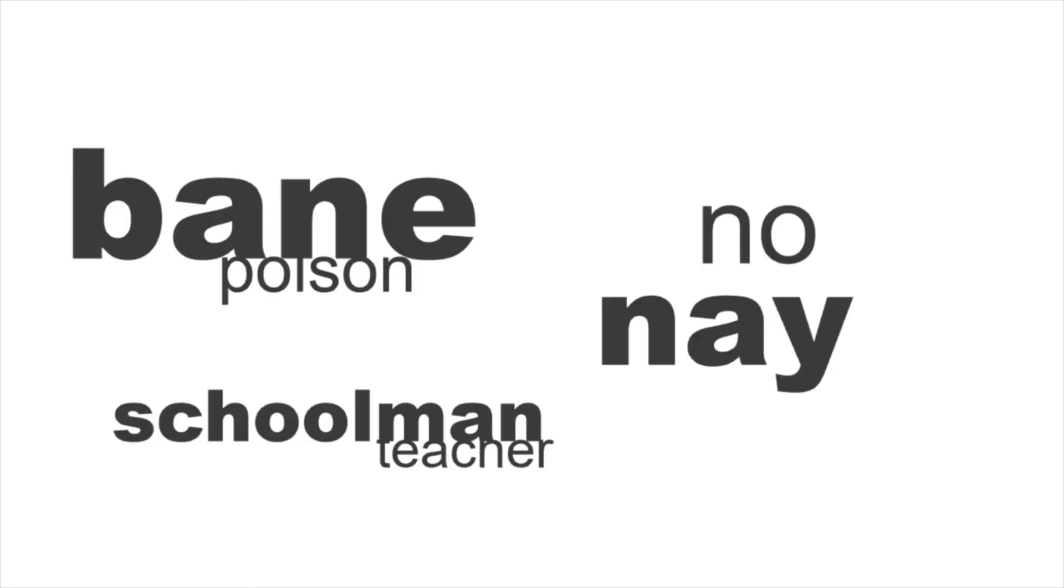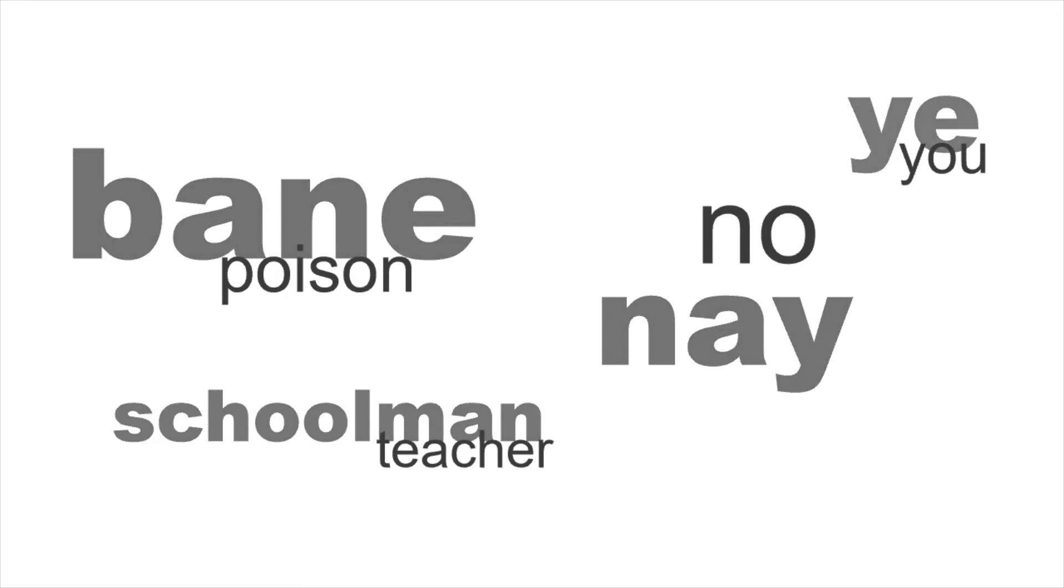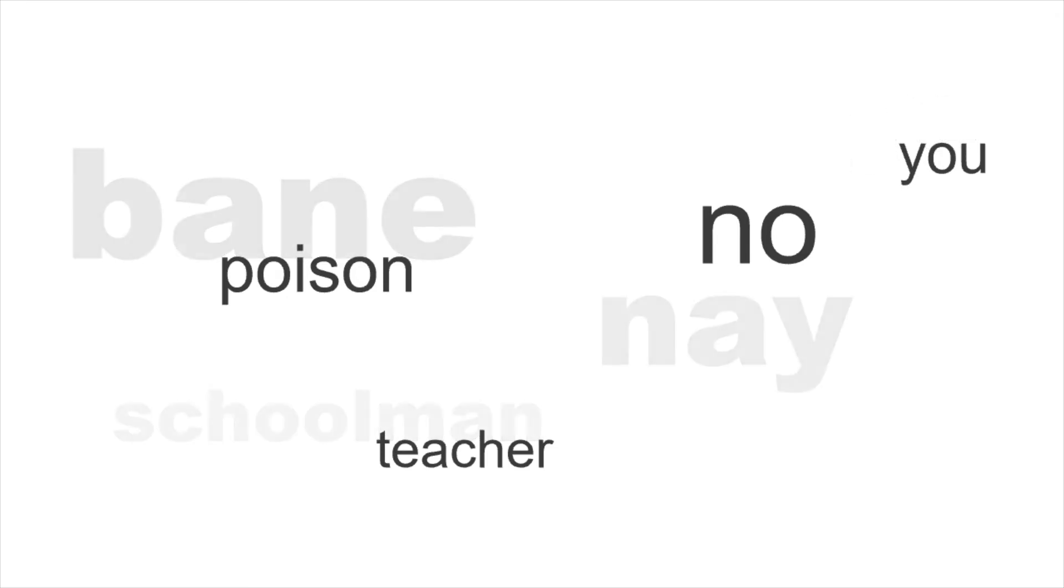One of my university professors once told me that it's impossible to have two words in English with exactly the same meaning. When that happens, one of the words dies out.